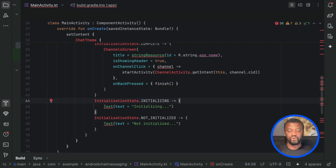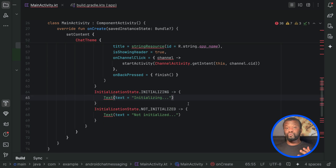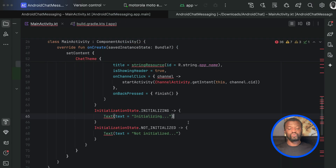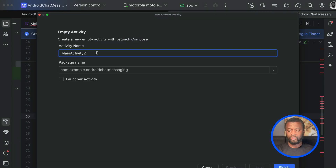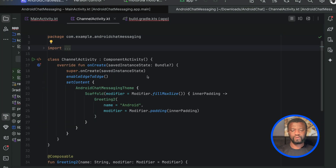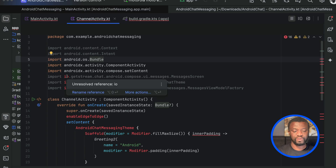Once the app launches, we display the text 'Initializing'. We also need to add a channel screen. To do that, go to File > New and select Compose, then add an Empty Activity and call it ChannelActivity. In our new ChannelActivity, we will add the necessary imports.